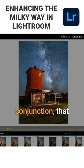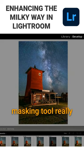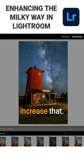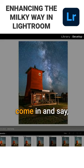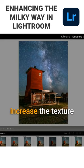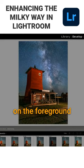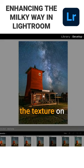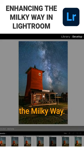So it's using those things in conjunction. That masking tool really helps to increase the effect, because then I could come in and increase the texture on the foreground without increasing the texture on the Milky Way.